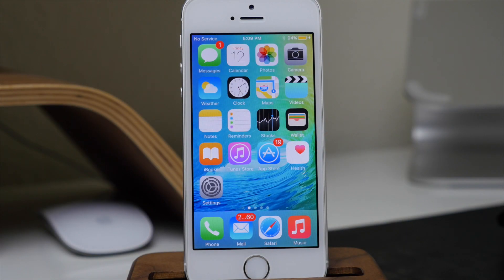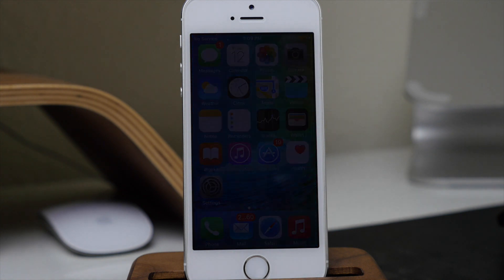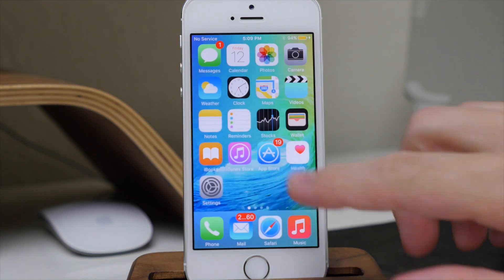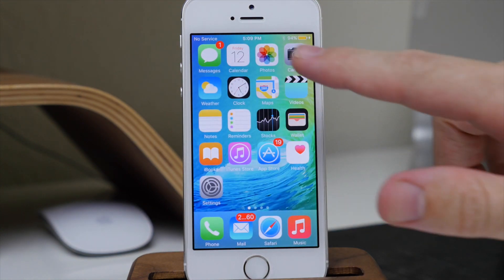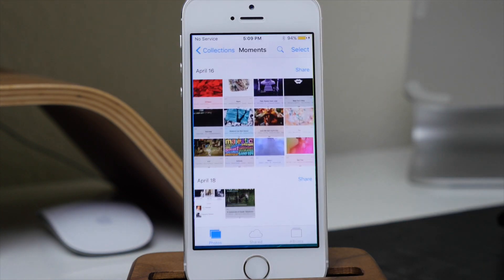What's up guys, this is Cody here with iPhoneHacks.com, and today I'm going to be showing you three really cool features you can do in your Photos app in iOS 9.